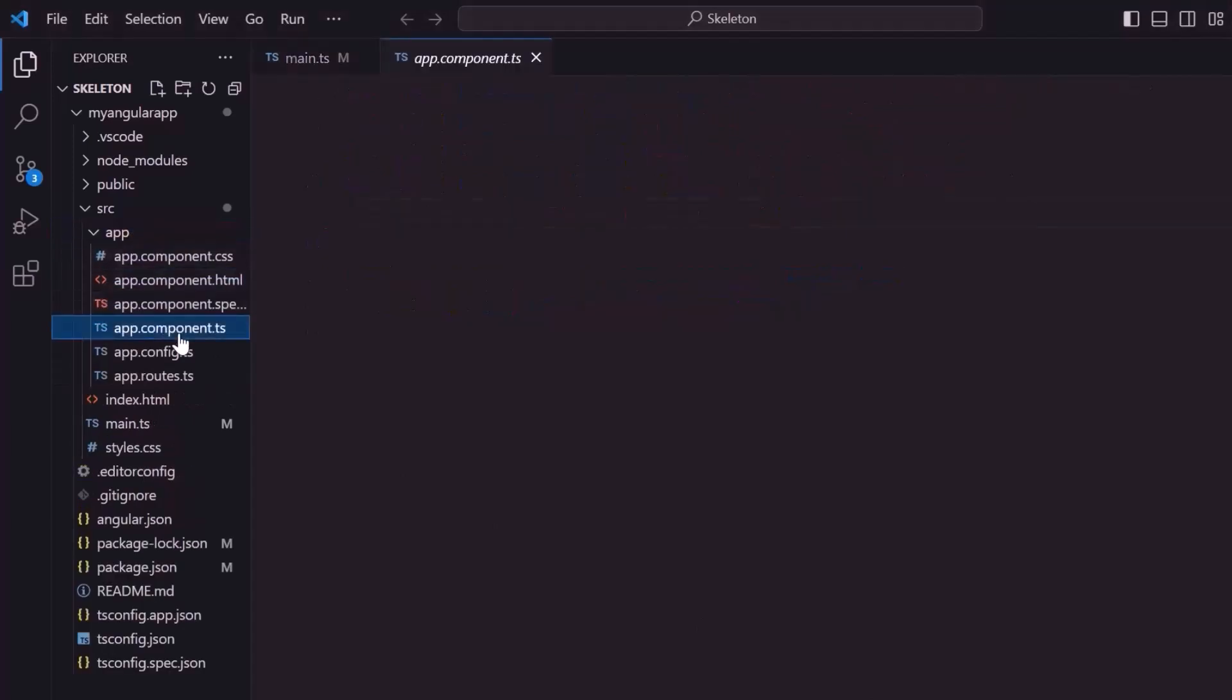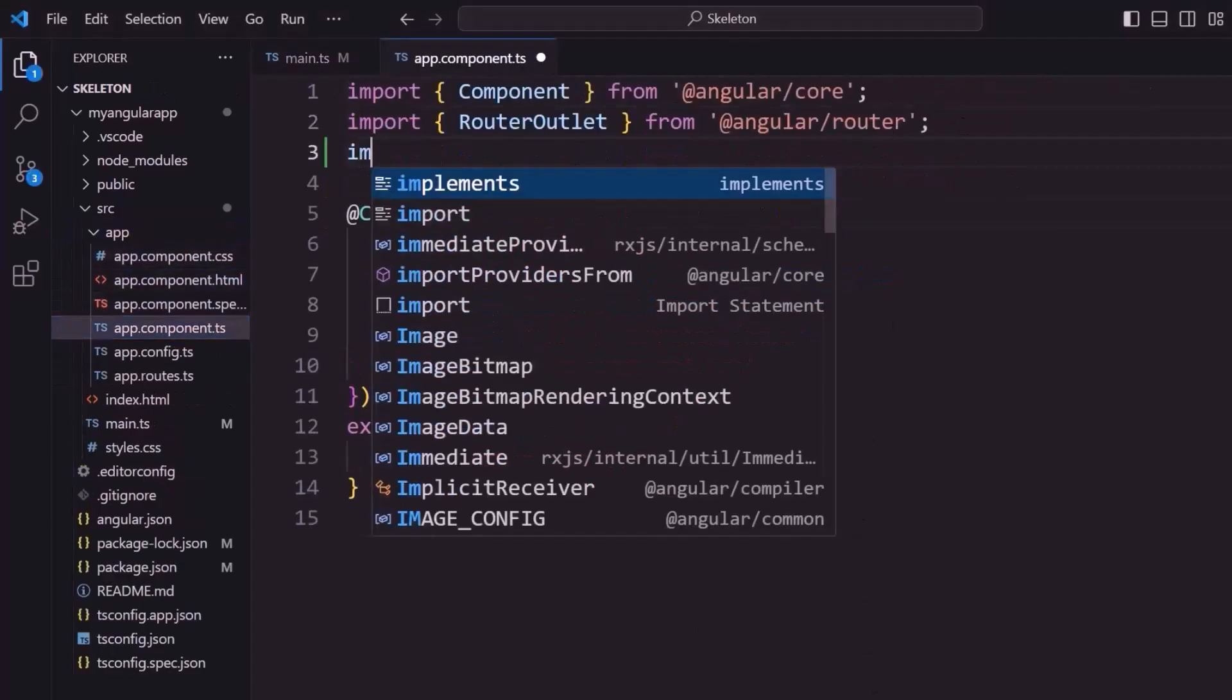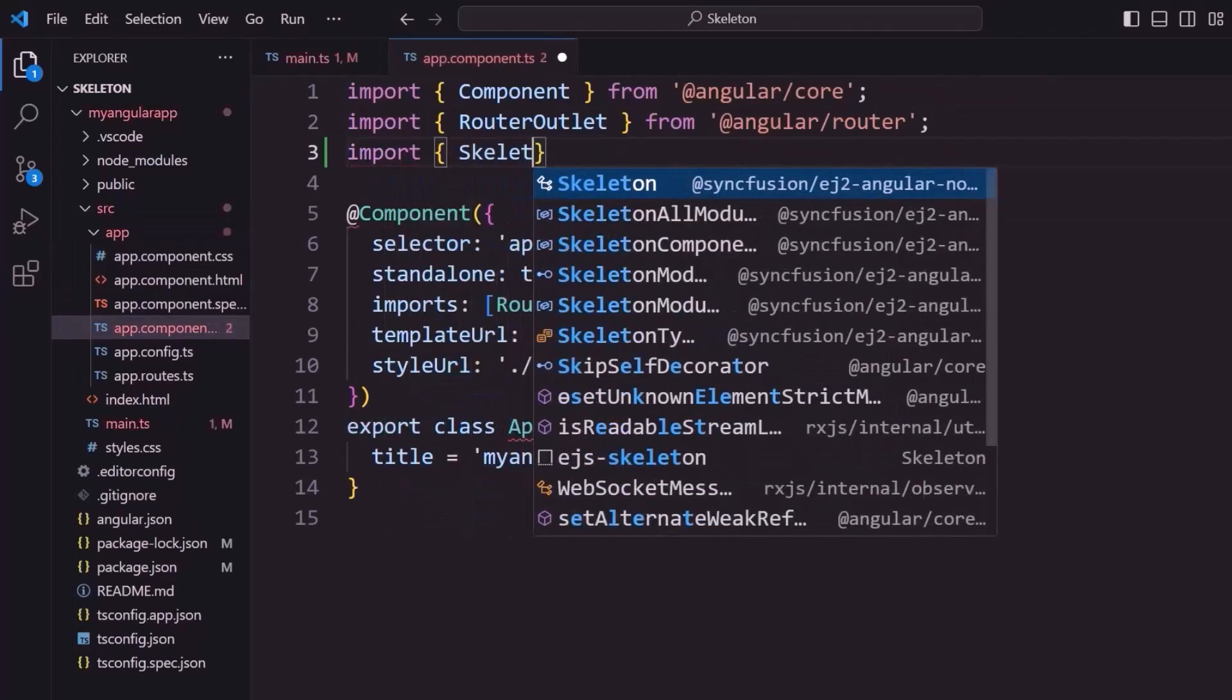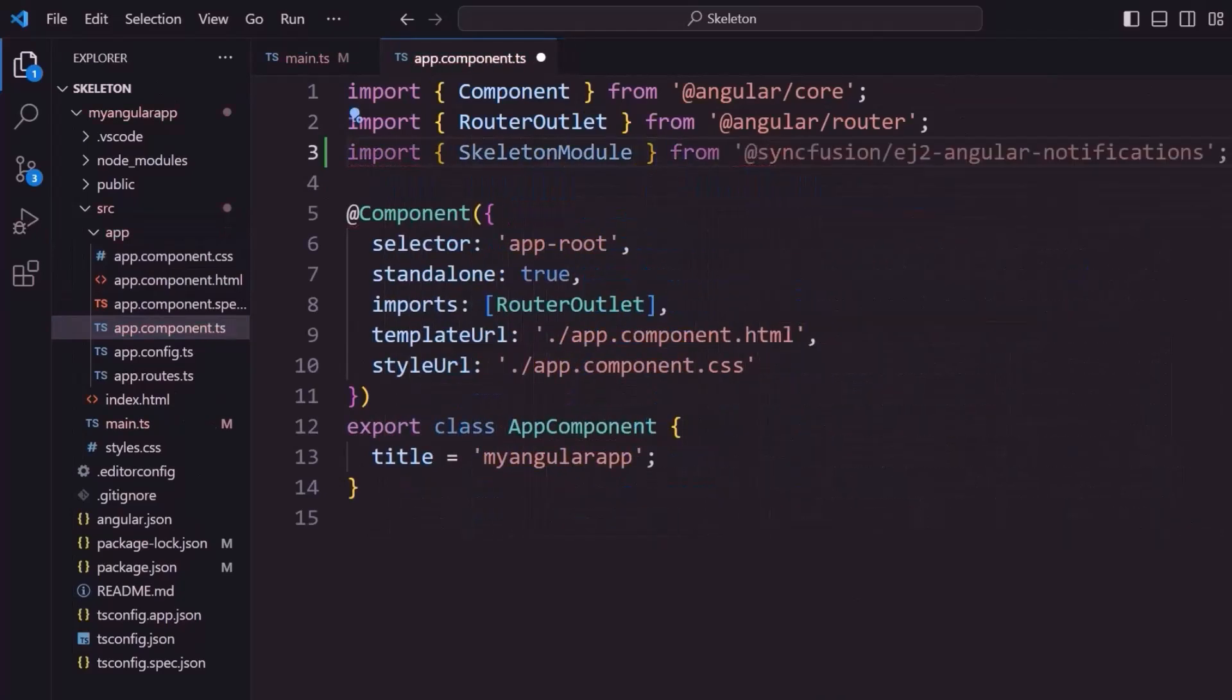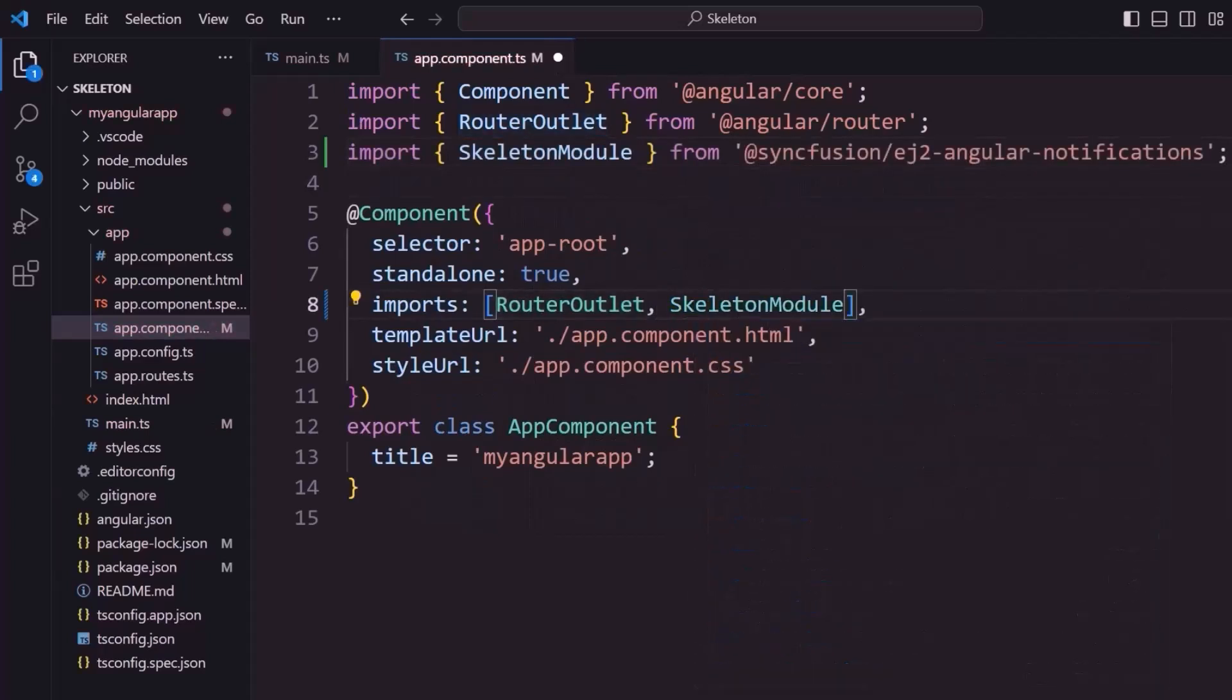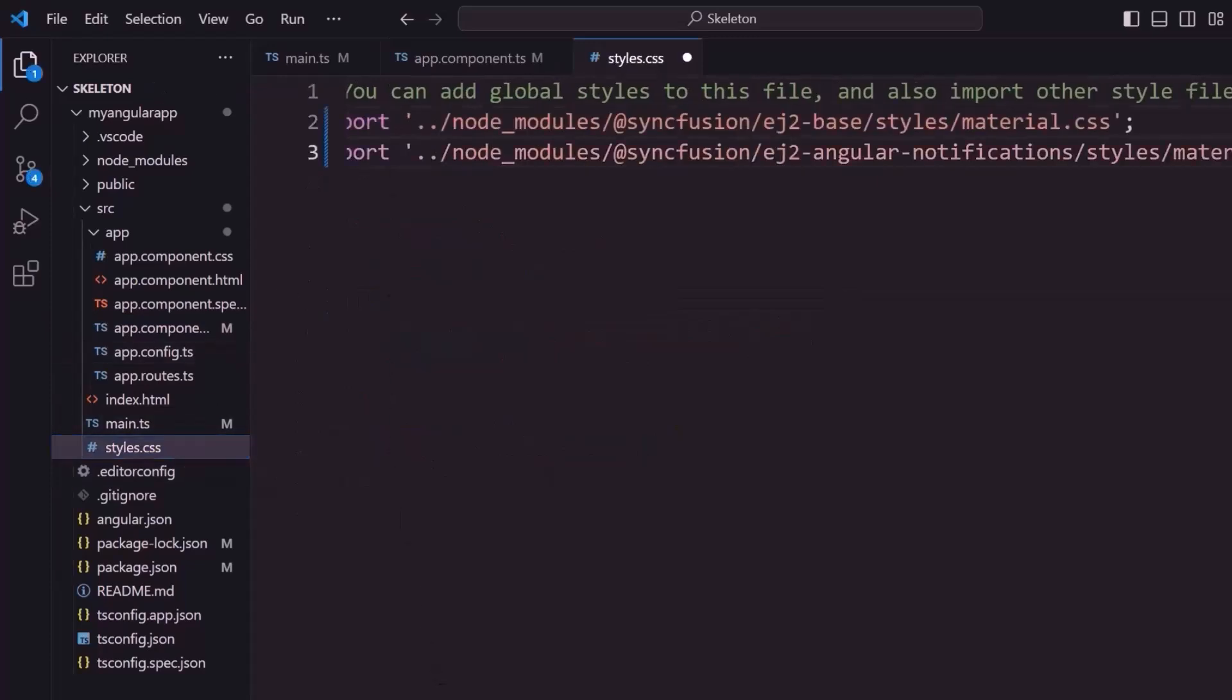Next, I navigate to the app component TS file and import the skeleton module from the Syncfusion Angular Notifications package. I register it within the imports array of the component section. To apply styles to the skeleton component, I navigate to the styles CSS and add the necessary references by importing the material theme.